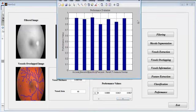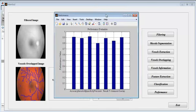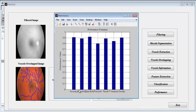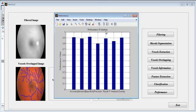This is the performance graph. The performance value is plotted against accuracy, sensitivity, specificity, precision, recall, affirmation, and overlap. From the performance evaluation graph, we conclude that the proposed system is far better than the existing system.